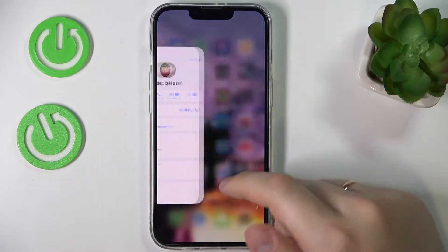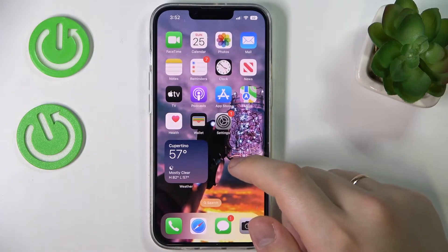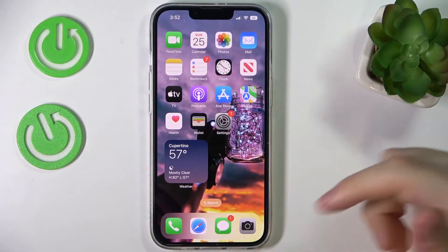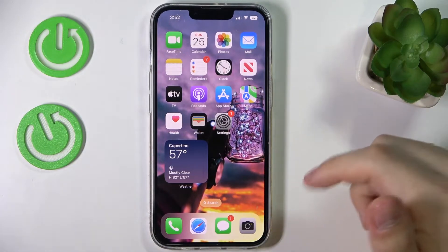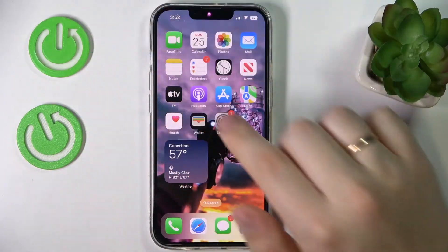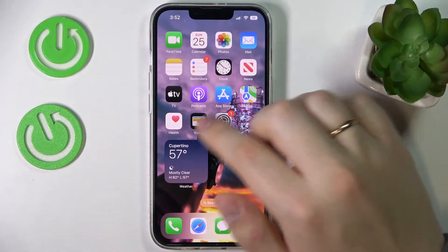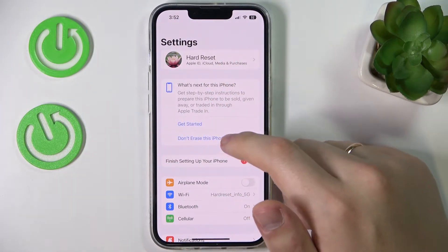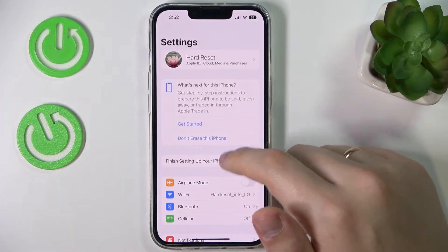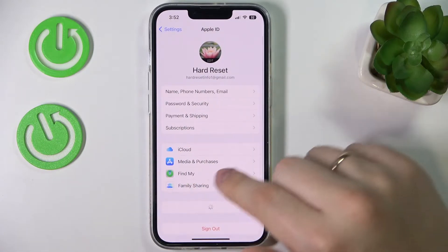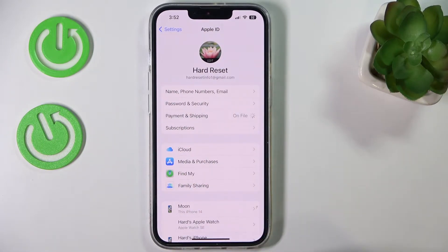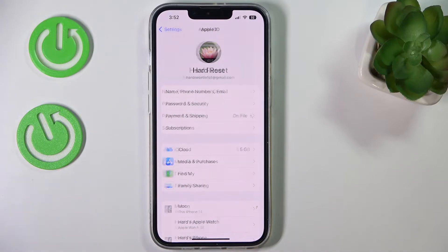The second place where you can change the home address is in the Apple ID billing settings. Go ahead and open your Apple ID by going into Settings, then tap on your profile. From there, go to Payment and Shipping options.